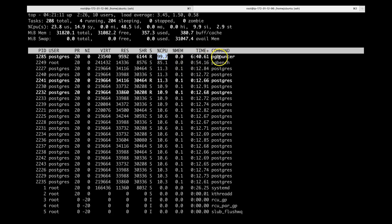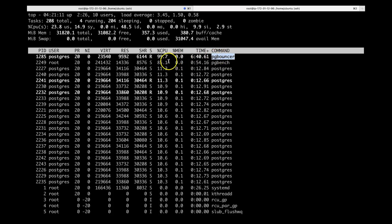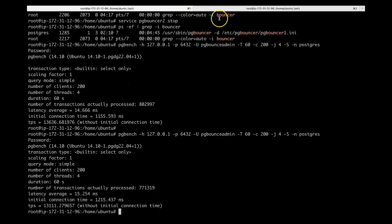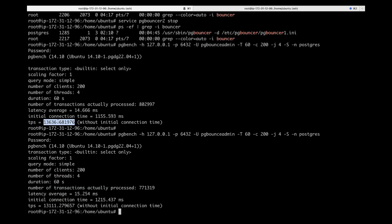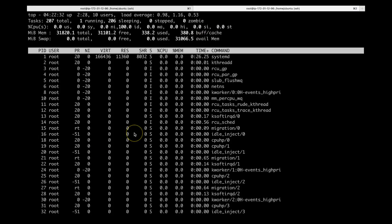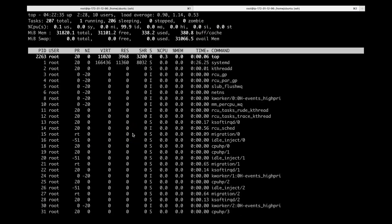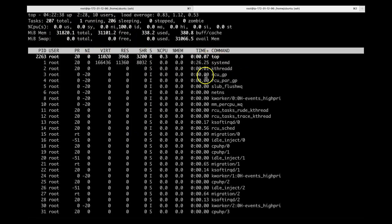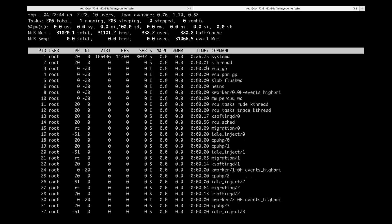We only have one pgbouncer instance now. When we run the next scenario we will see two of them — so the CPU usage is this much with one. The second benchmark run is just done and you can see the TPS is around 13.1k, almost the same as before. So around 13.3k is the average TPS we got with one instance. Once the load is done, the CPU is idle — but when the load was running, pgbouncer was using a lot of CPU.